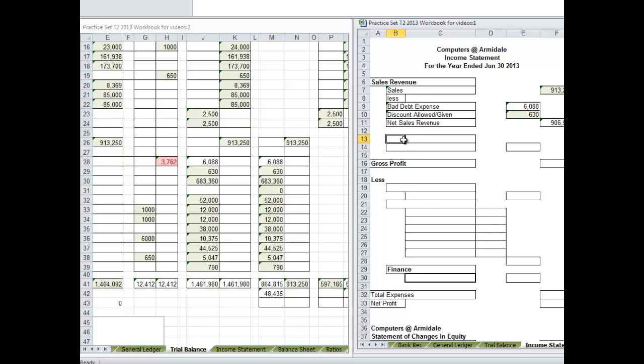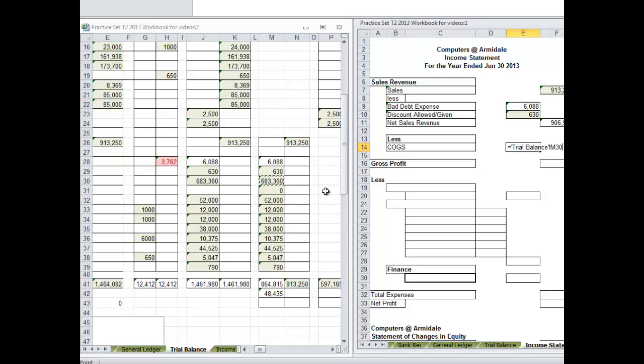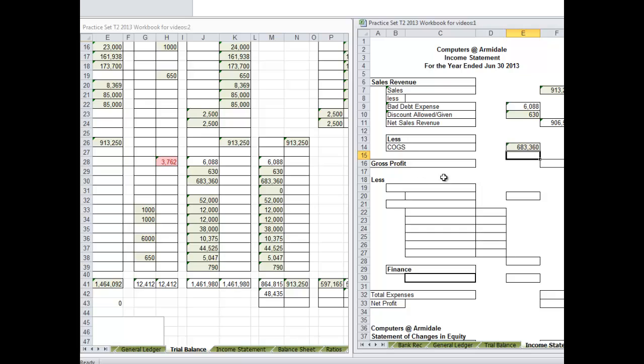Less cost of goods sold. We will put that in, equals. So our gross profit is net sales revenue minus cost of goods sold.